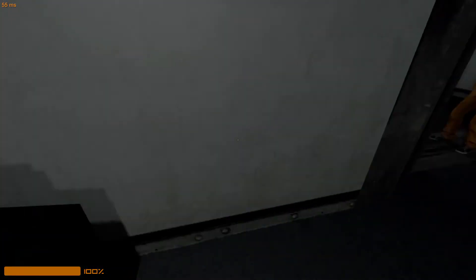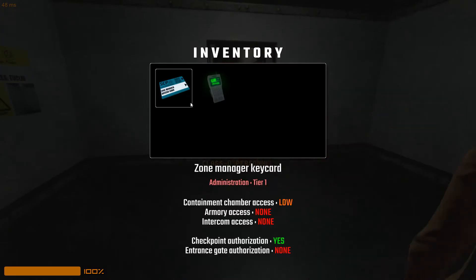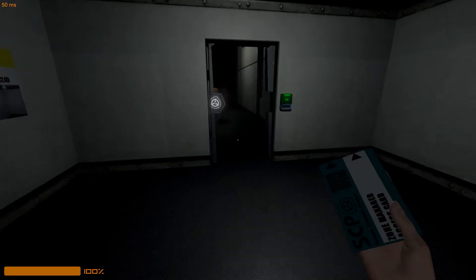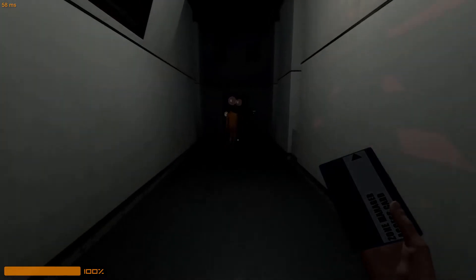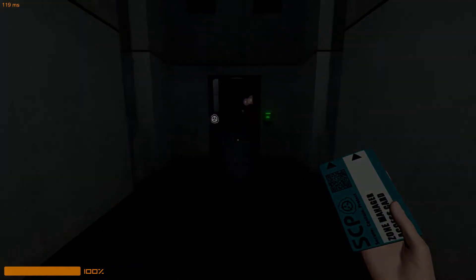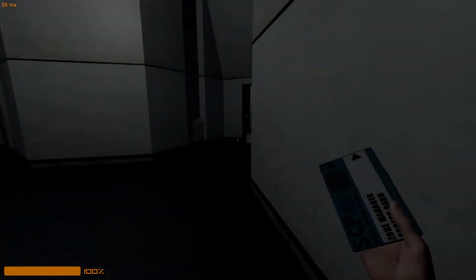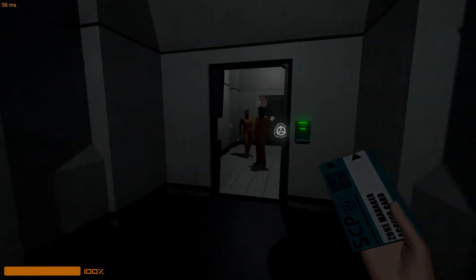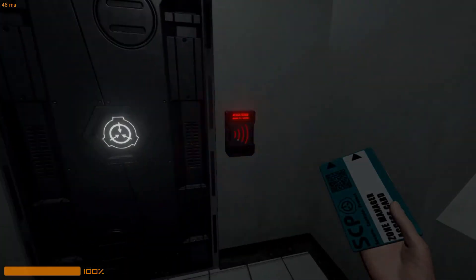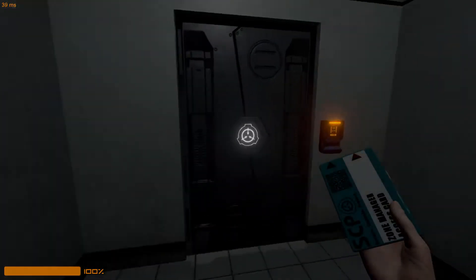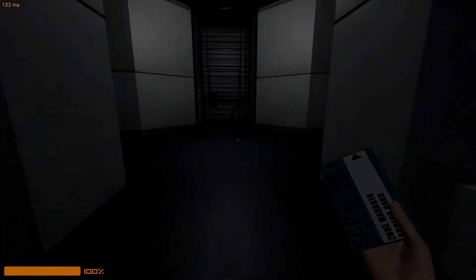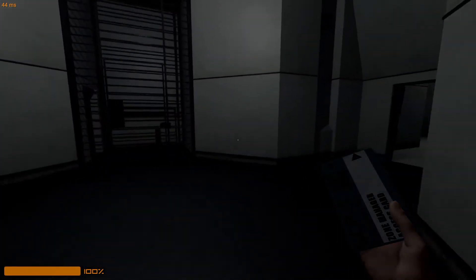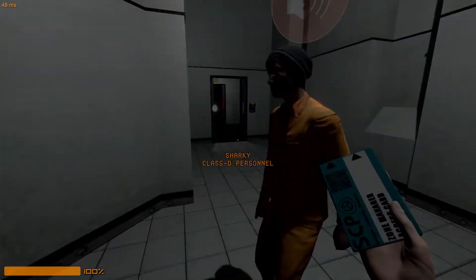Can I get into the armory? Armory, no. But it has checkpoint authorization. Nope. It has checkpoint, though. So we can get into heavy containment.